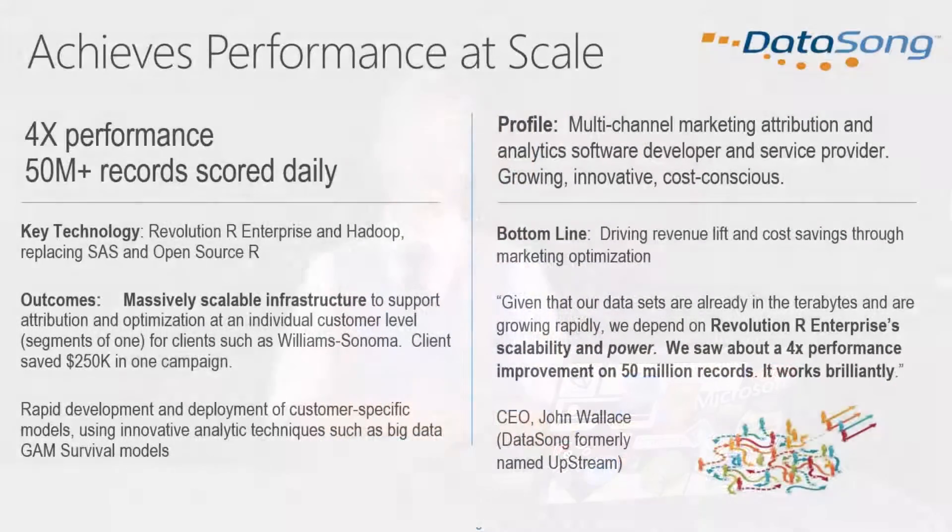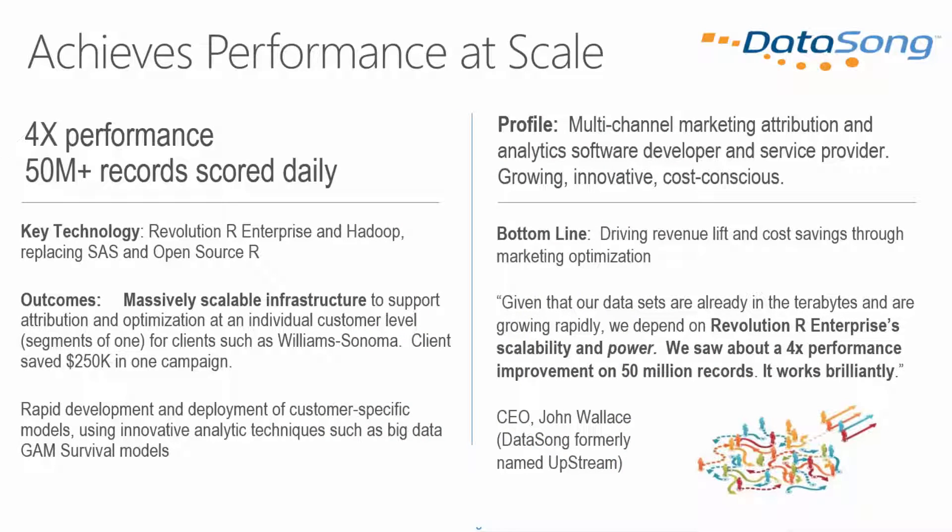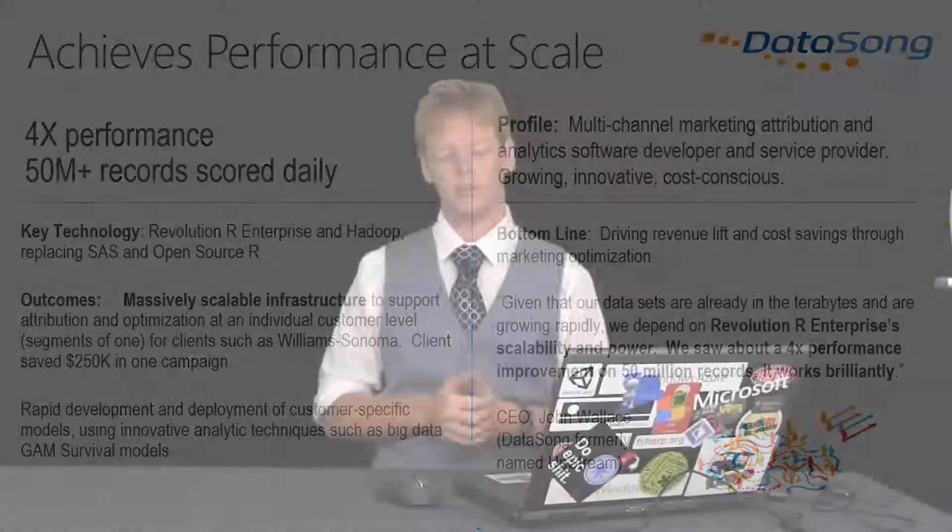It's always good to have a good case study. So Datasong is a company that processes in excess of 50 million records. Those records get scored every day by R algorithms, and they're getting 4x performance. What that means is that for a single customer on a single campaign, they're saving upwards of $250,000 per campaign per customer. So huge savings there. Okay, so that's enough with Microsoft R Server.